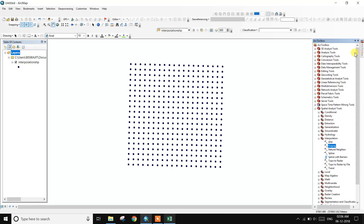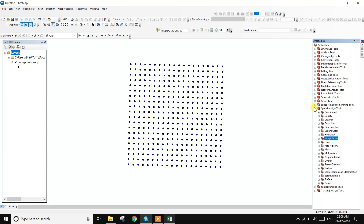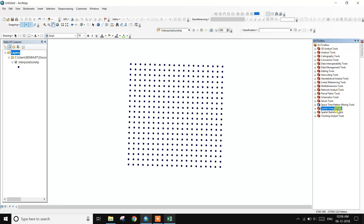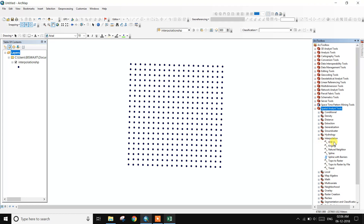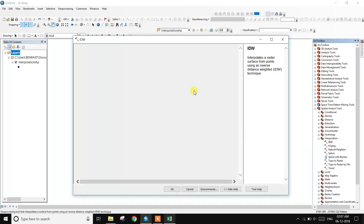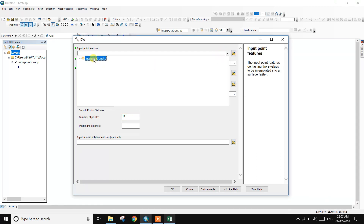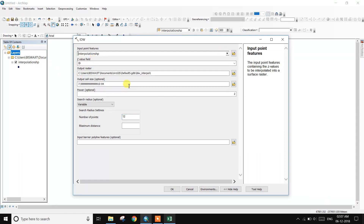Next, go to the ArcToolbox. Navigate to Spatial Analysis Tools, then Interpolation. Select IDW — IDW stands for Inverse Distance Weighted. Input the interpolation shapefile as the input feature class.